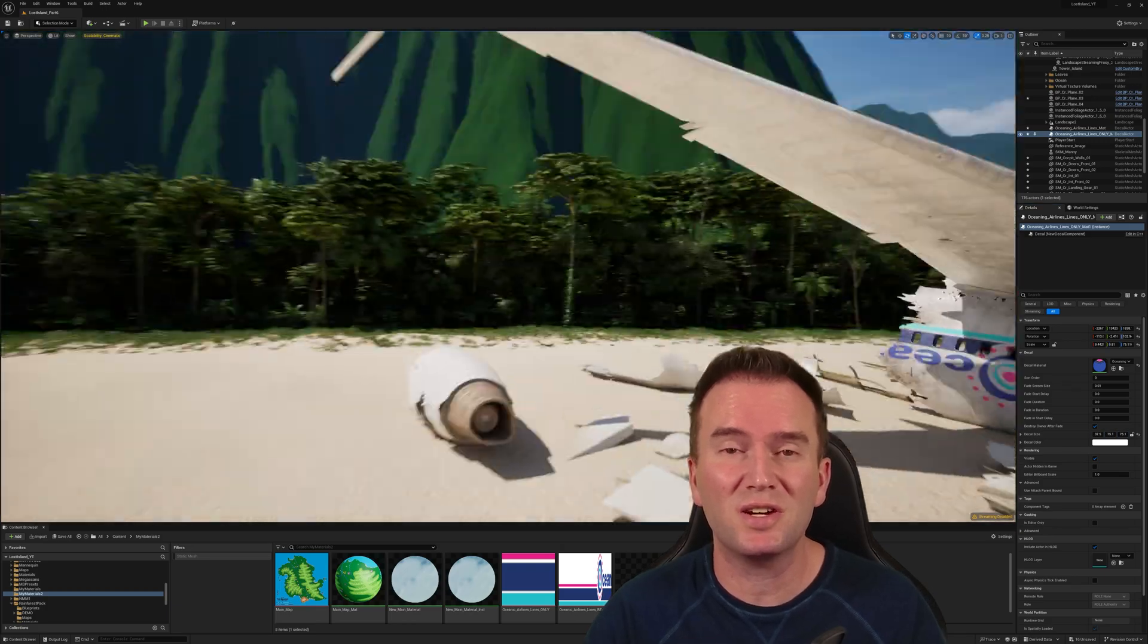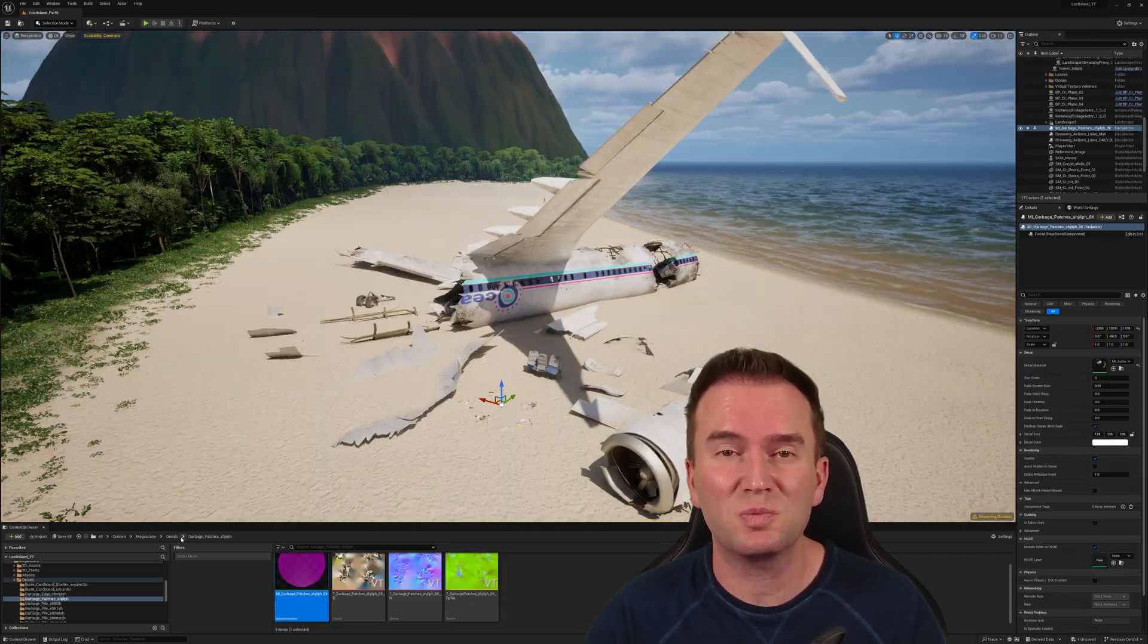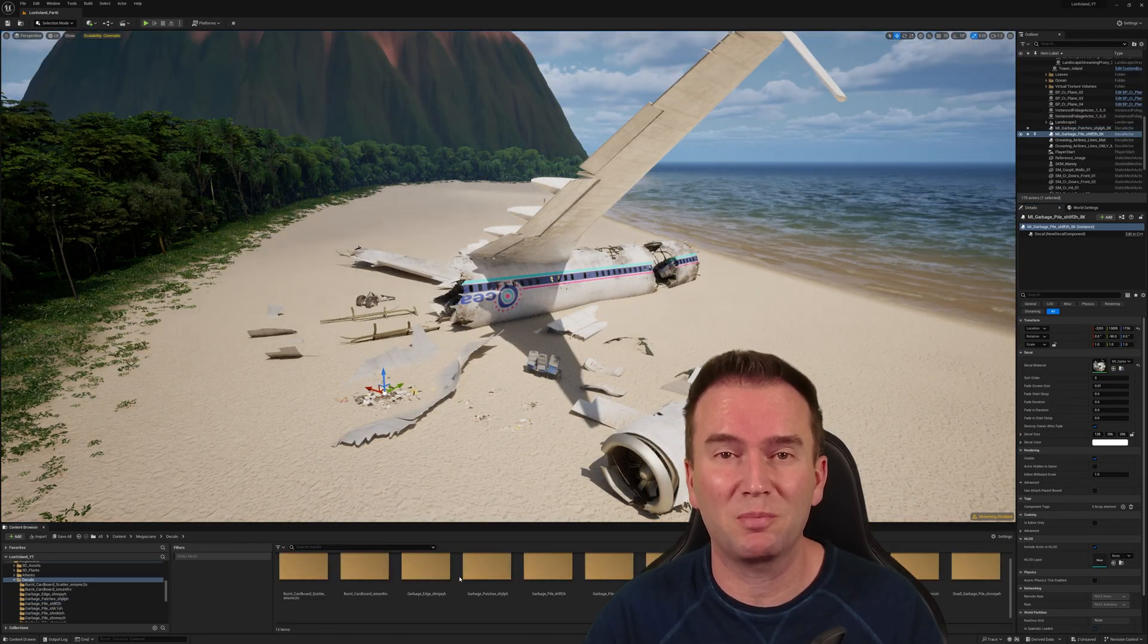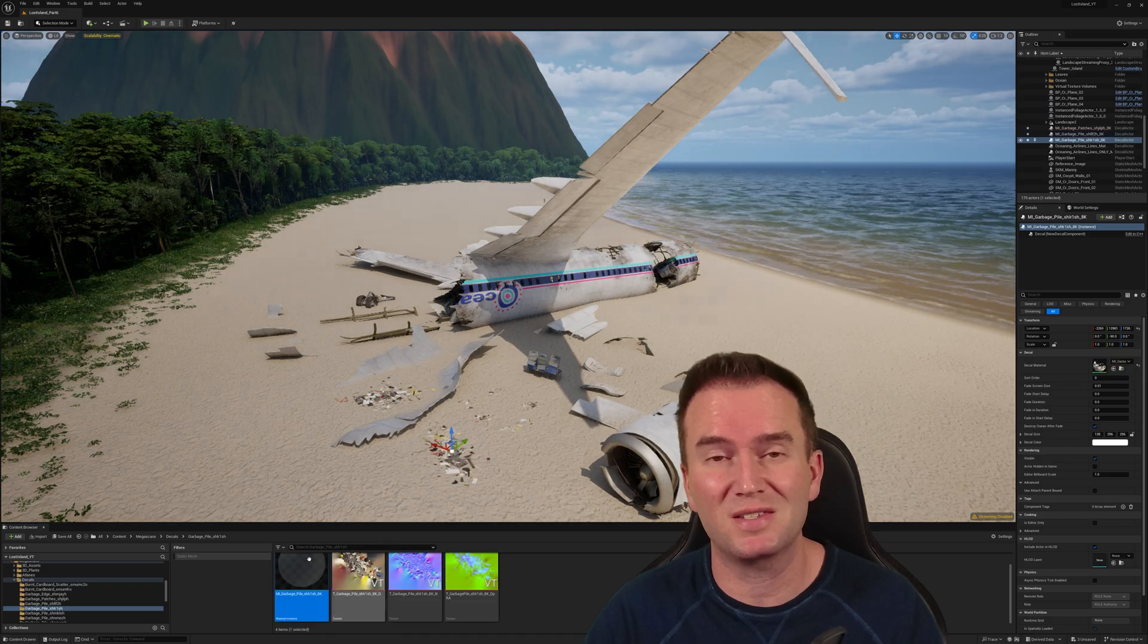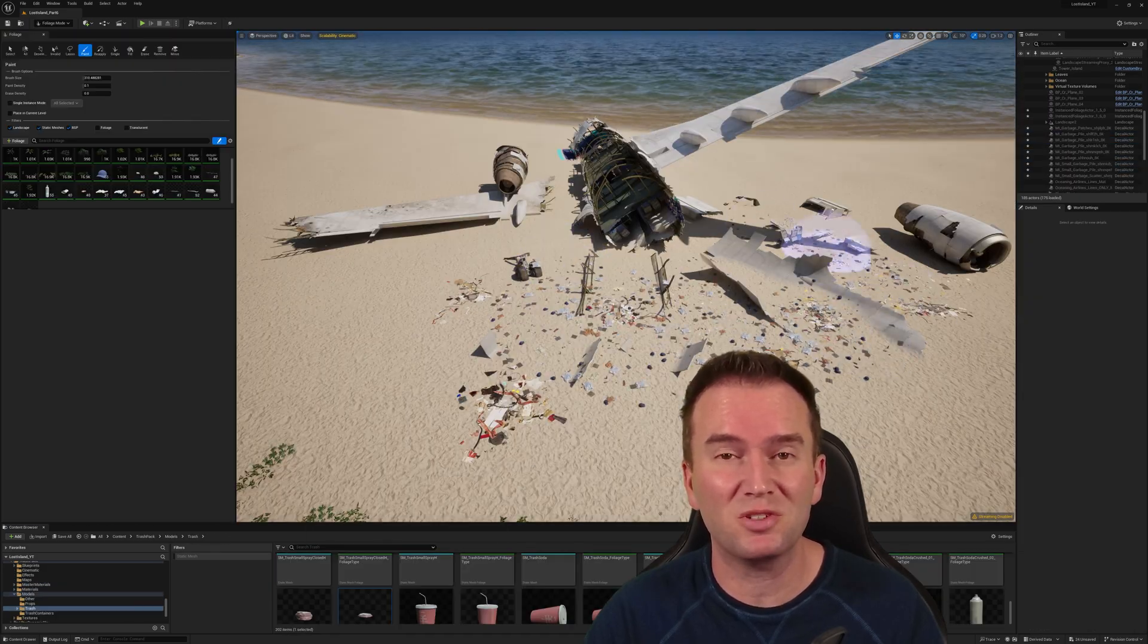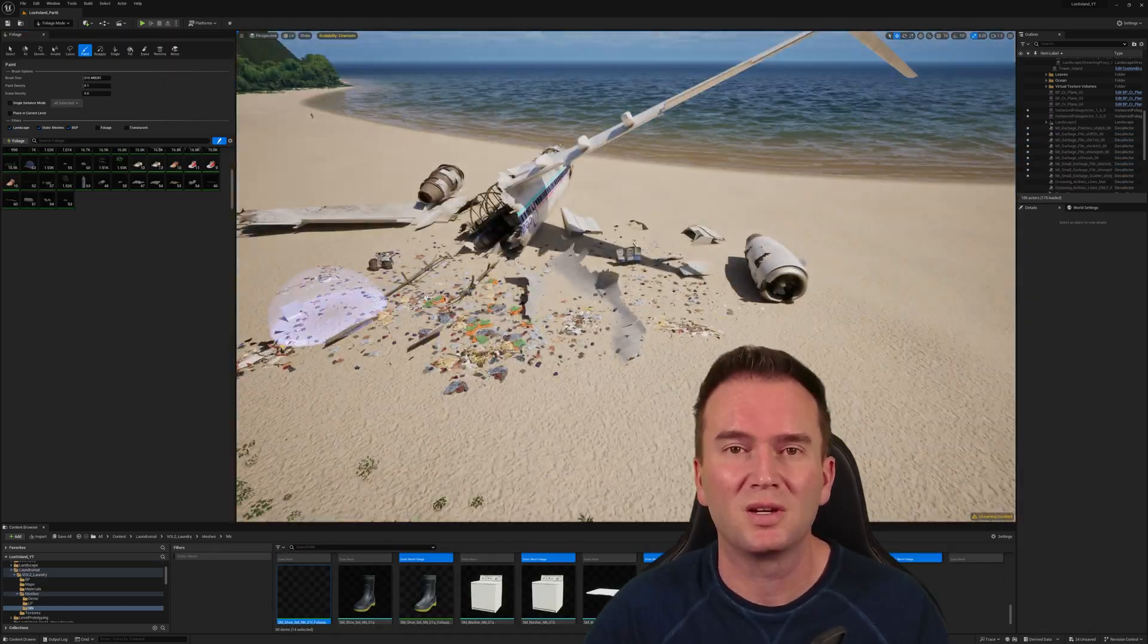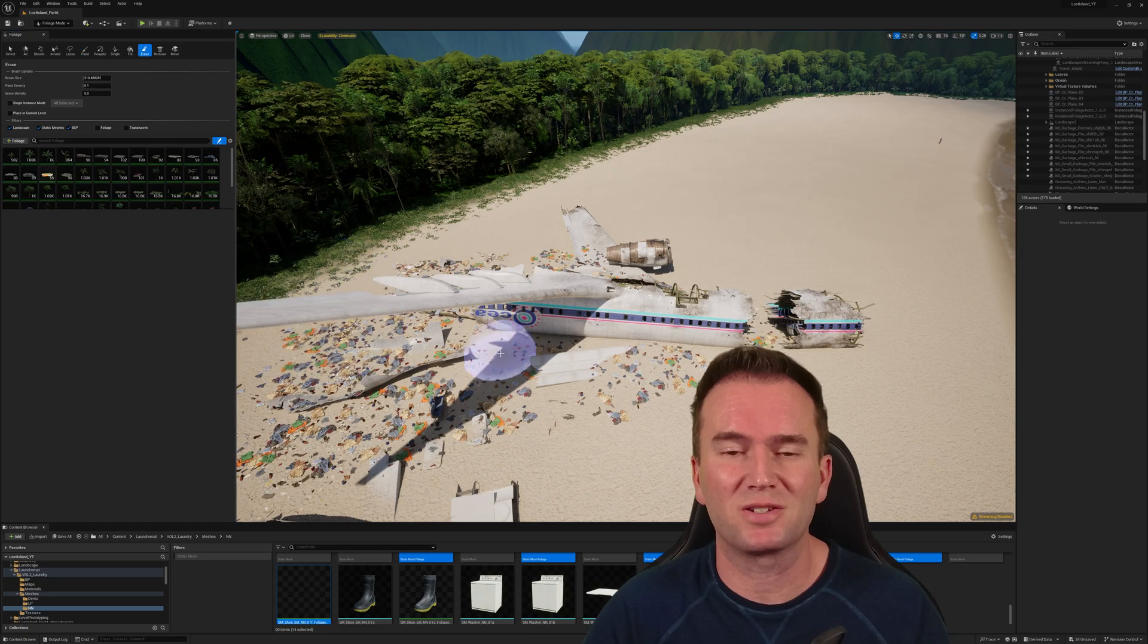Now I should also let you guys know that this plane was purchased as a pack on the Epic Marketplace on sale. So if you can find it for a similar sale, I say go for it. Back to the crash.